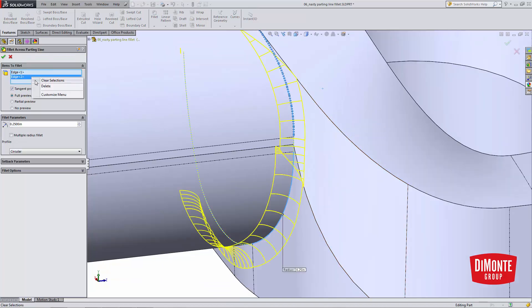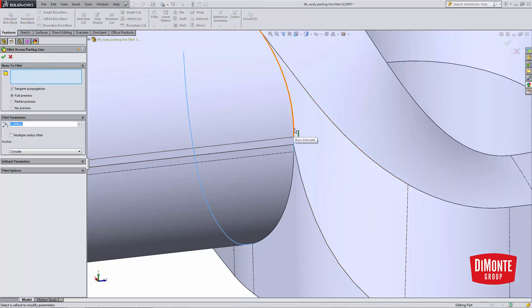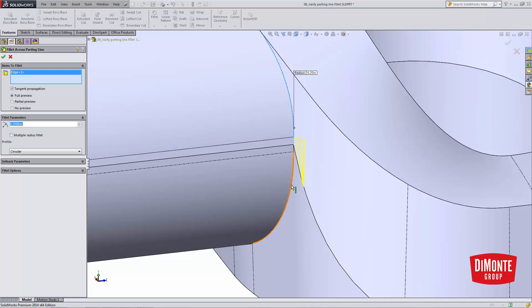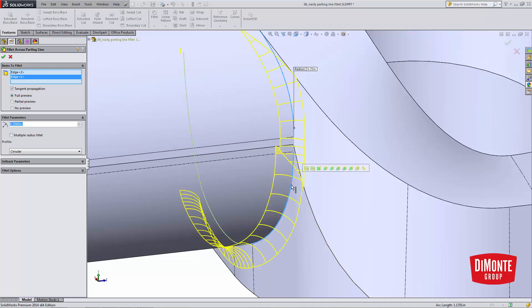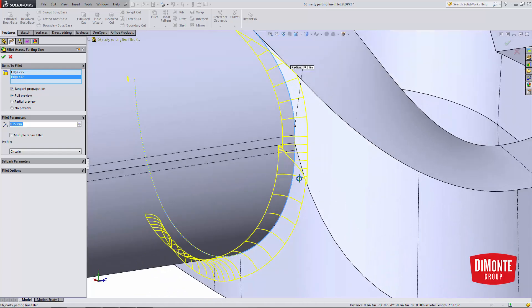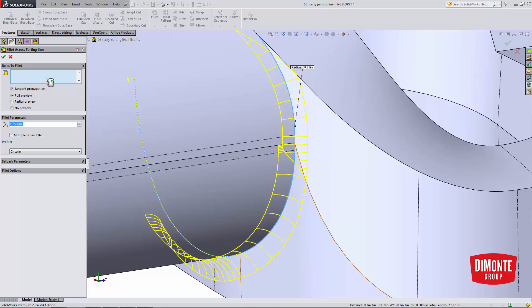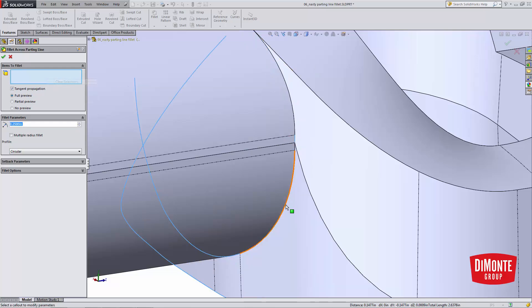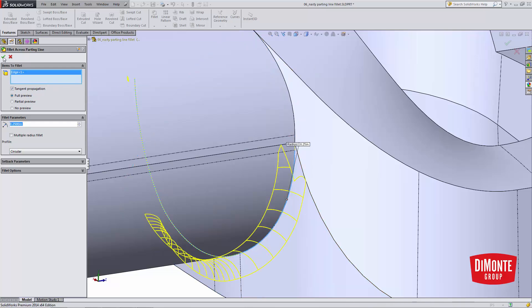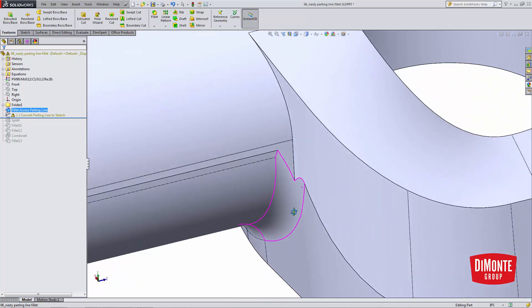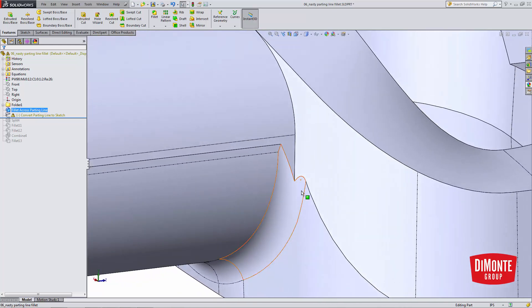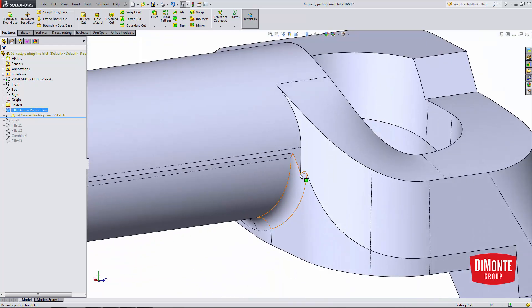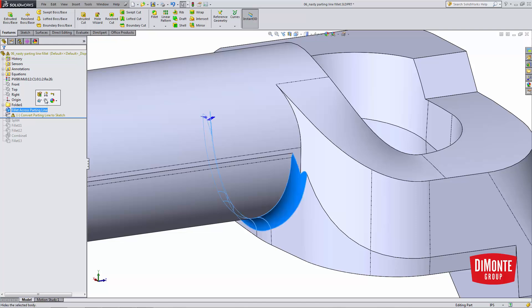Also note that when I go to fillet this, I actually need to pick both edges. Otherwise, if I only pick one edge of the parting line, we'll see that the fillet just stops here. This is because the parting line edges are non-tangent because of the draft required.